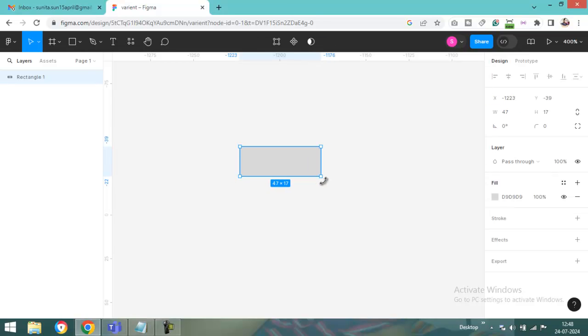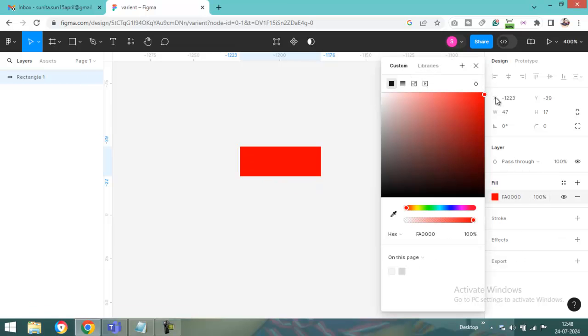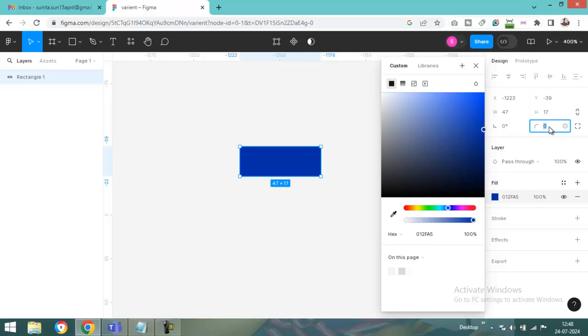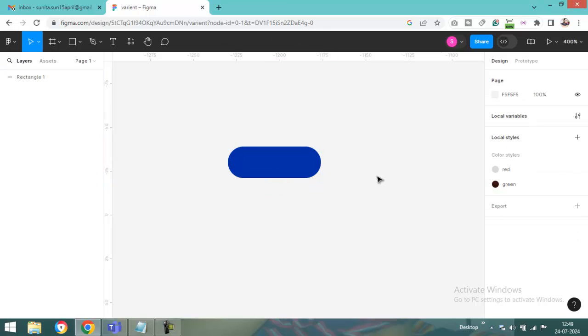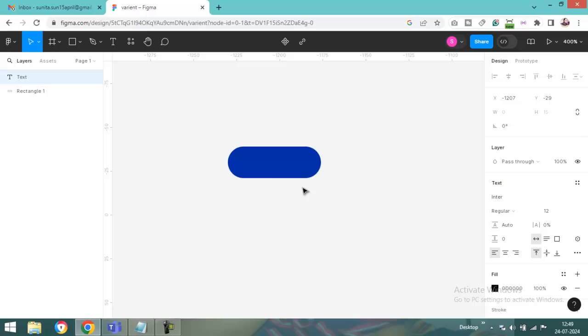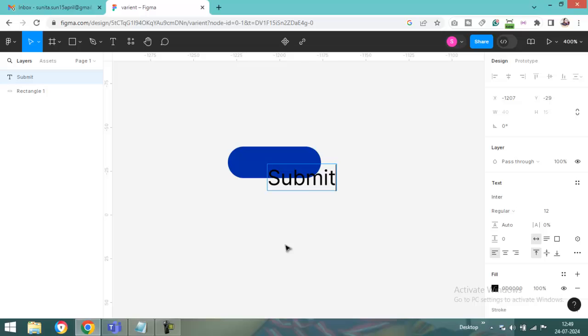I am just creating one button. Change the fill color. Like I want to change blue. And put the 20 pixel in the radius. And put here like a submit family button.